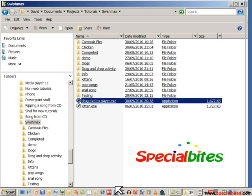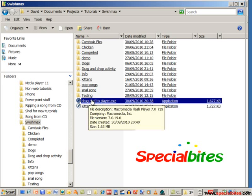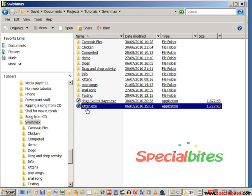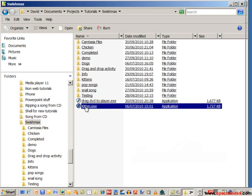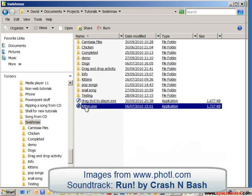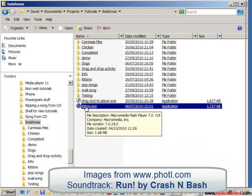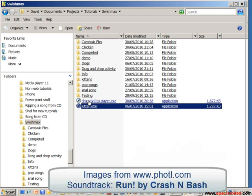In previous tutorials I have made DragDVD2Player and we've also got Kitten, a series of images with a soundtrack. What I want to do is combine some elements of both of these into a new application.